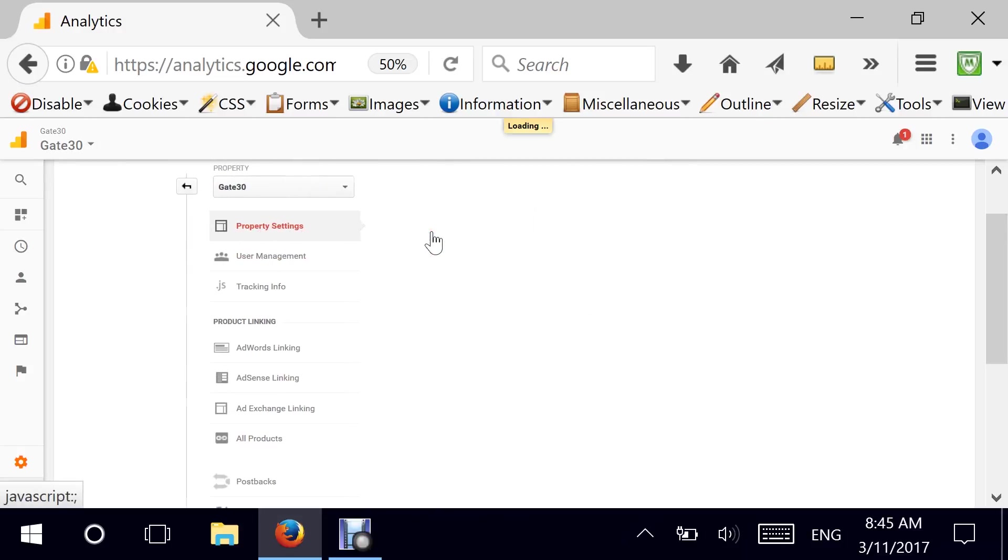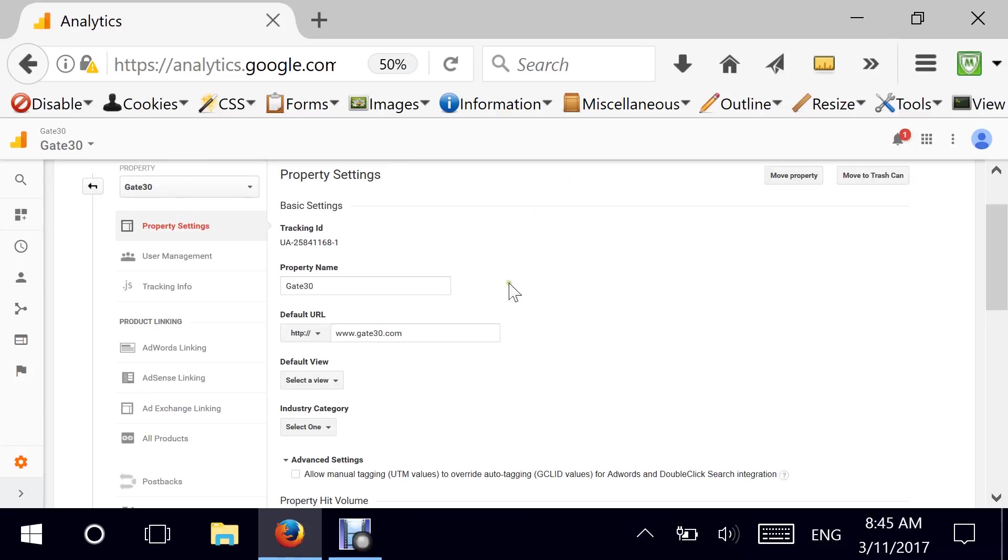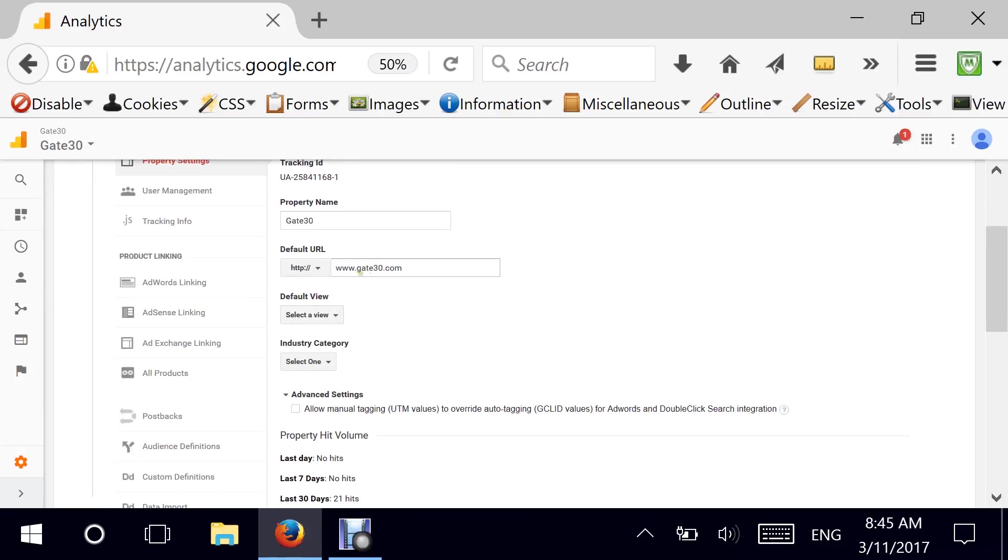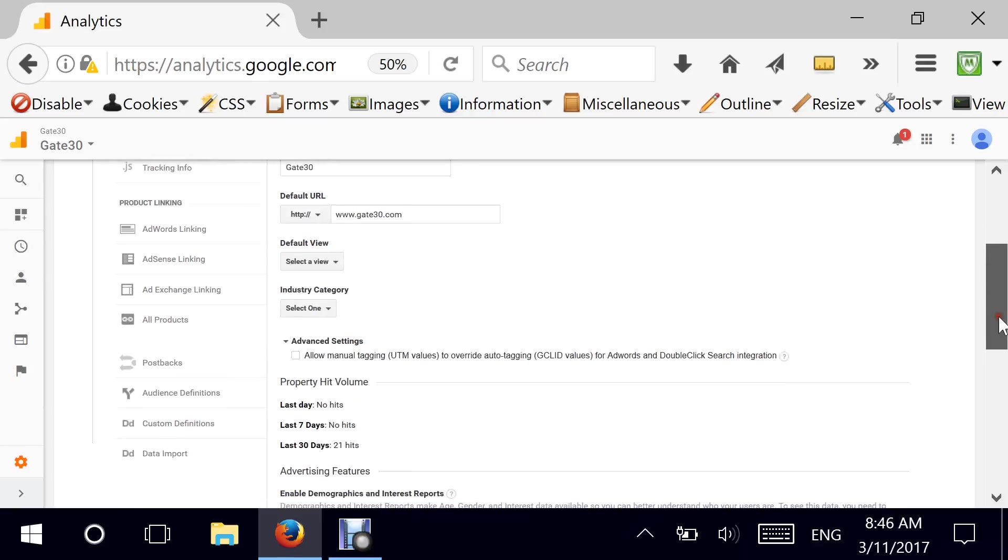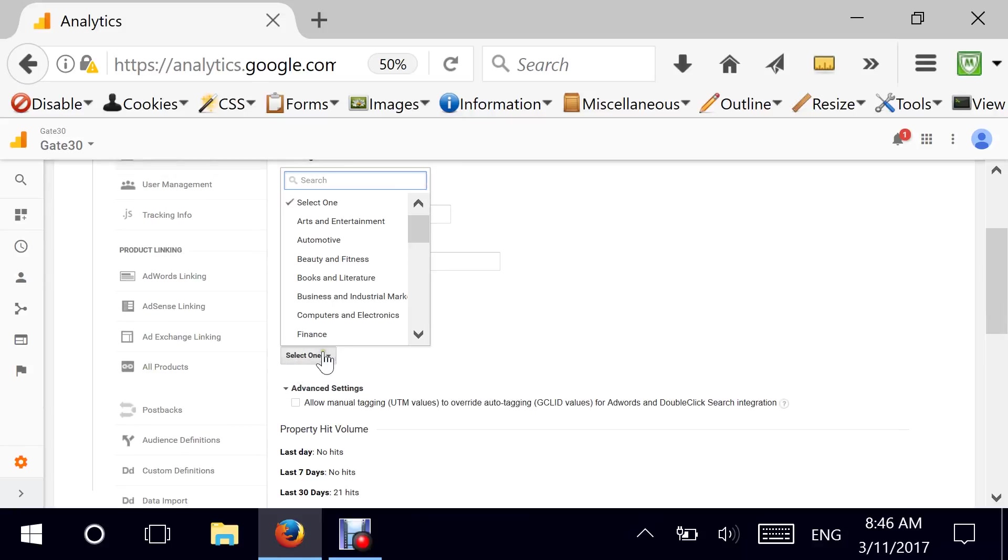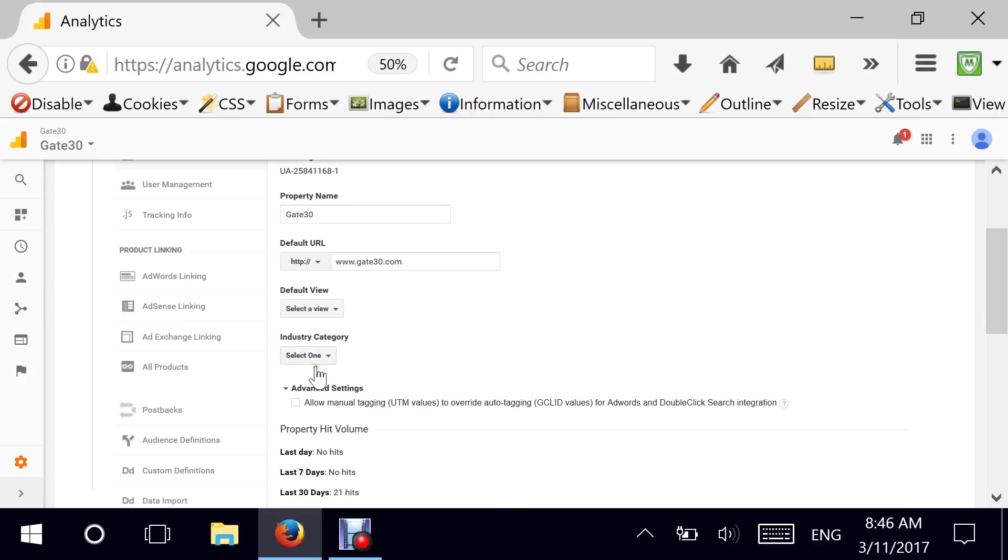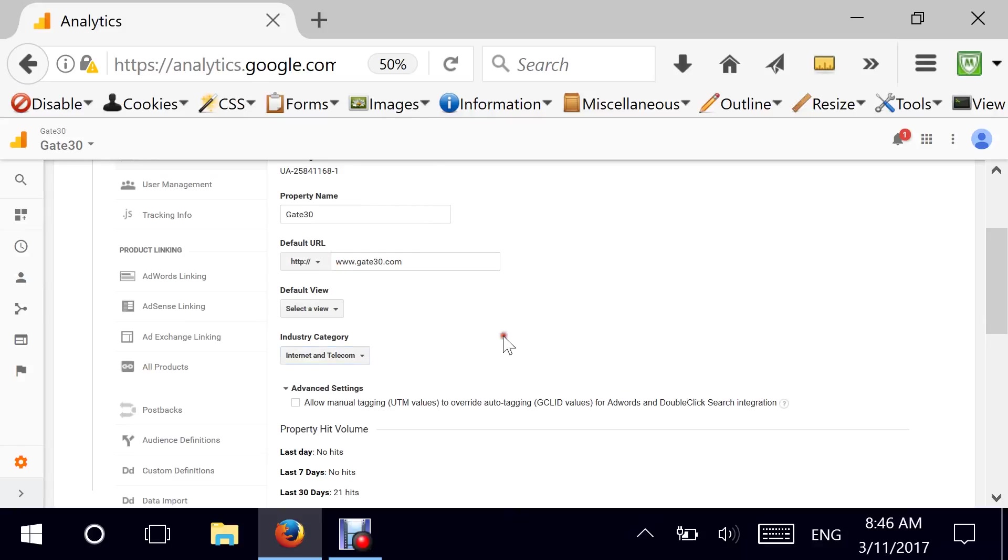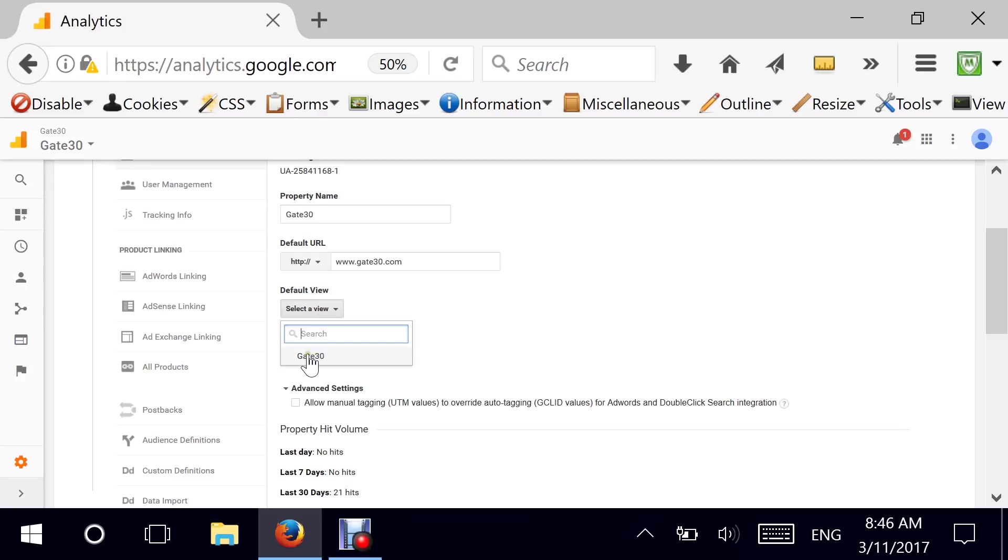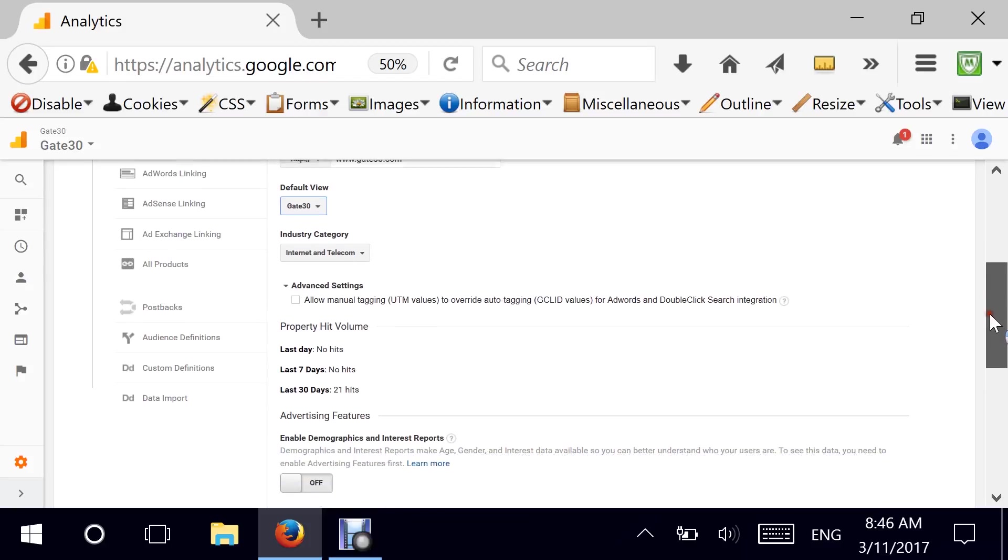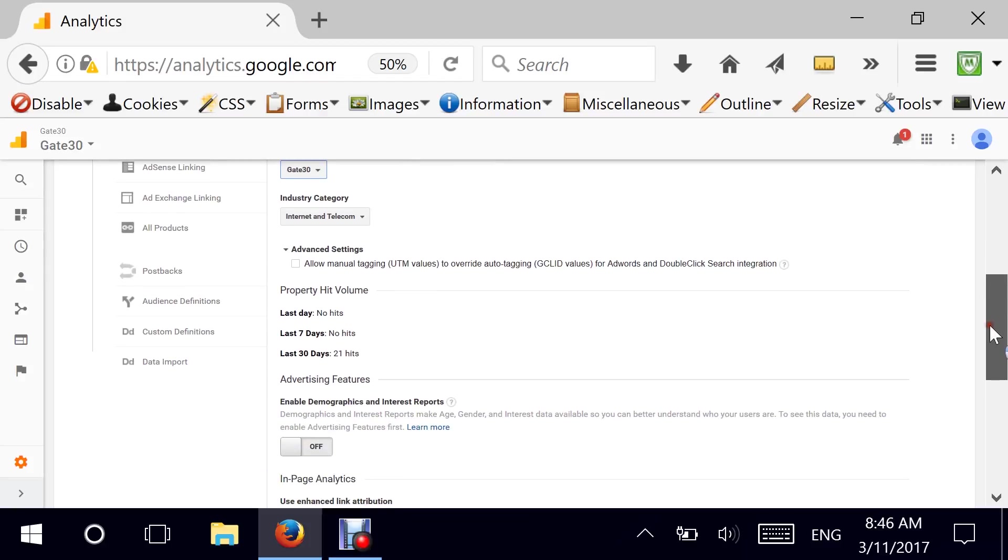You have property settings. This is where I put whatever I just put. So if you ever need to make changes to your business industry category, you can go ahead and do it here. Gate30 again is internet. So let me go ahead and select that. And it tells me which default view do I need to load automatically. And I'm going to go into the views next.